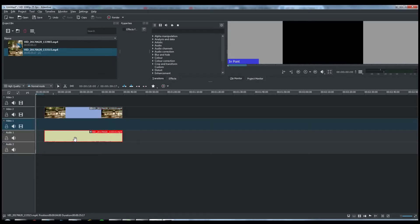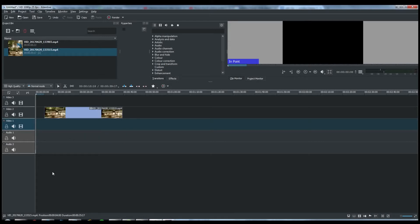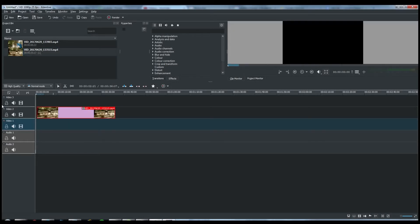So you can just select the audio and then press delete key to delete it. So now audio and video has been separated.